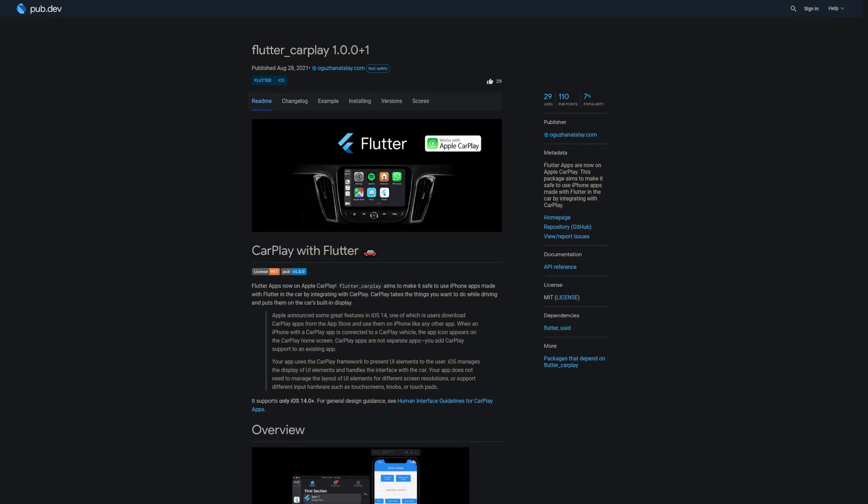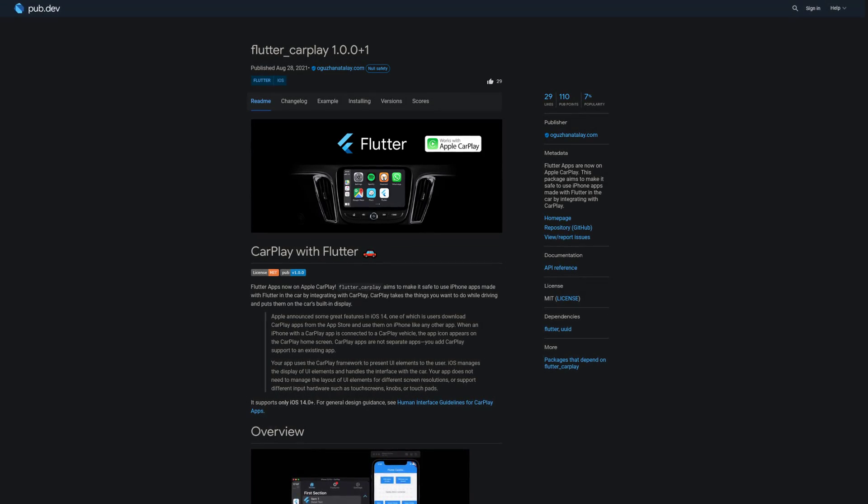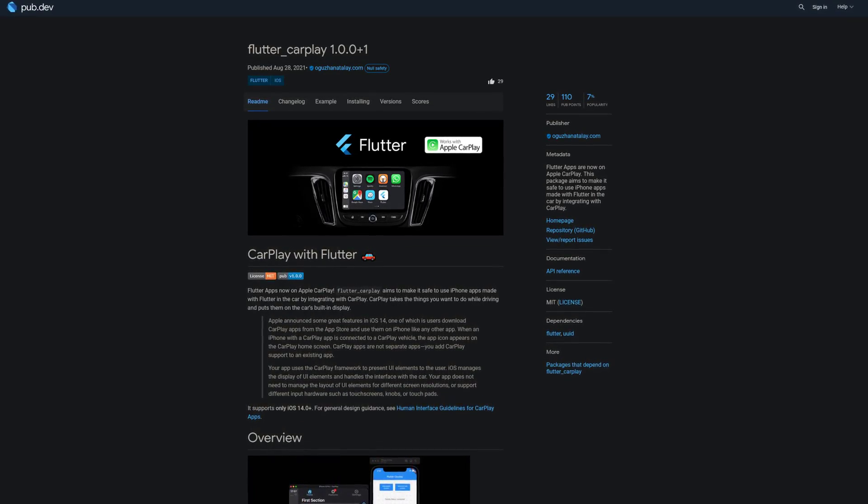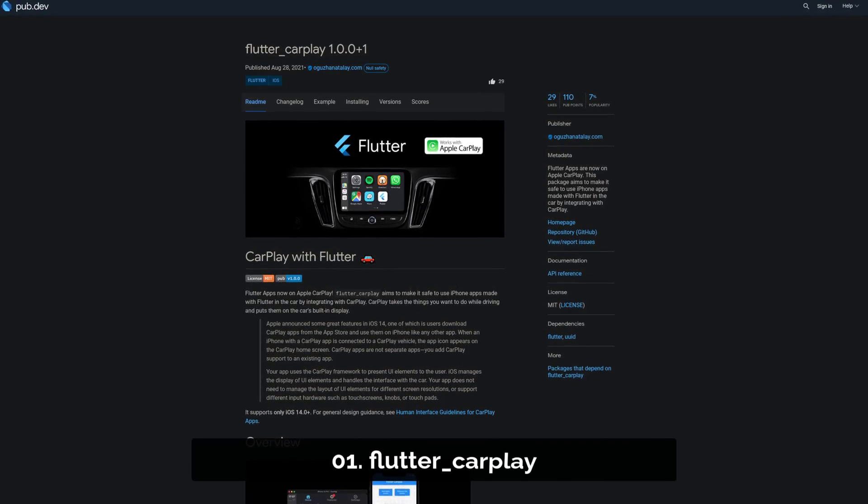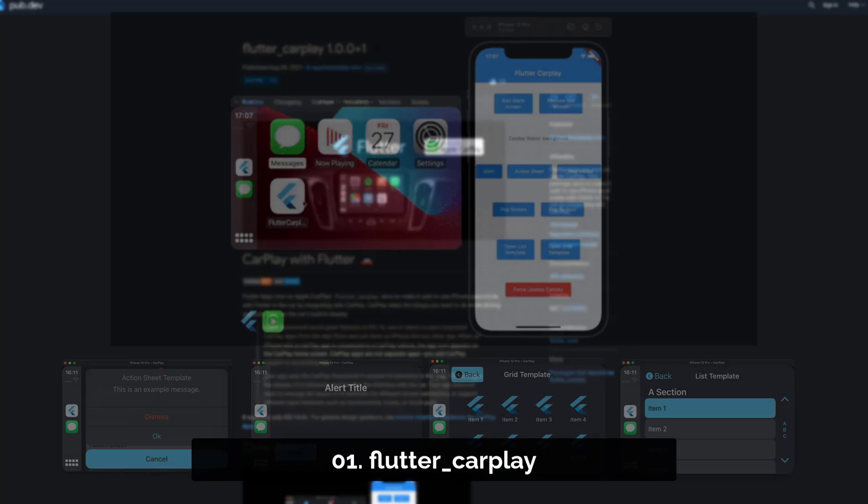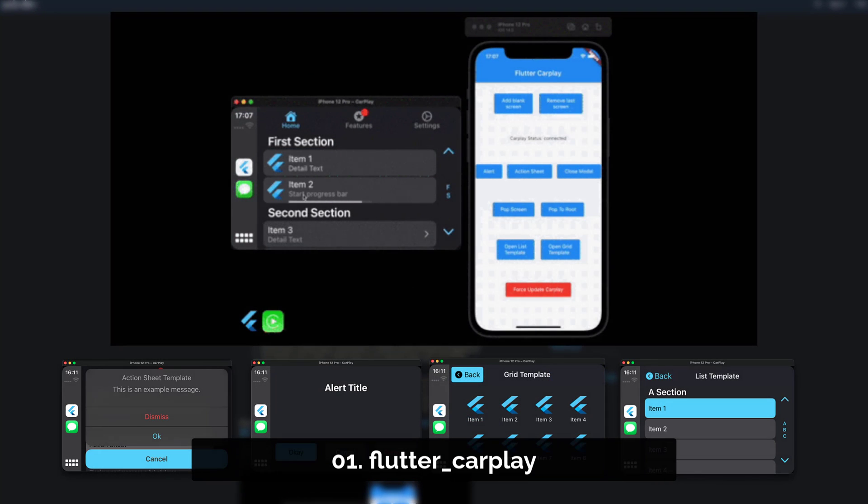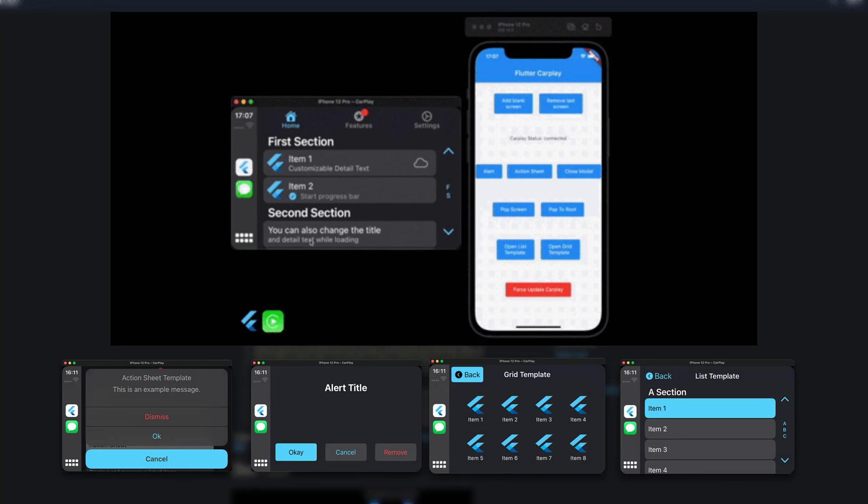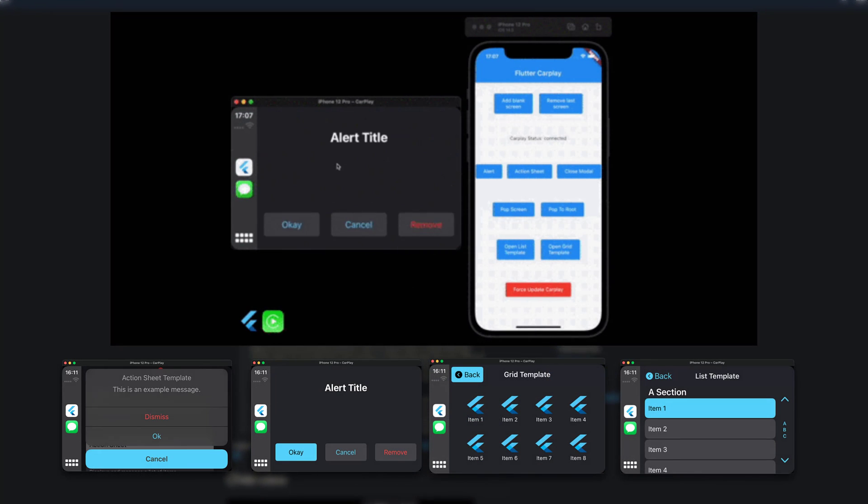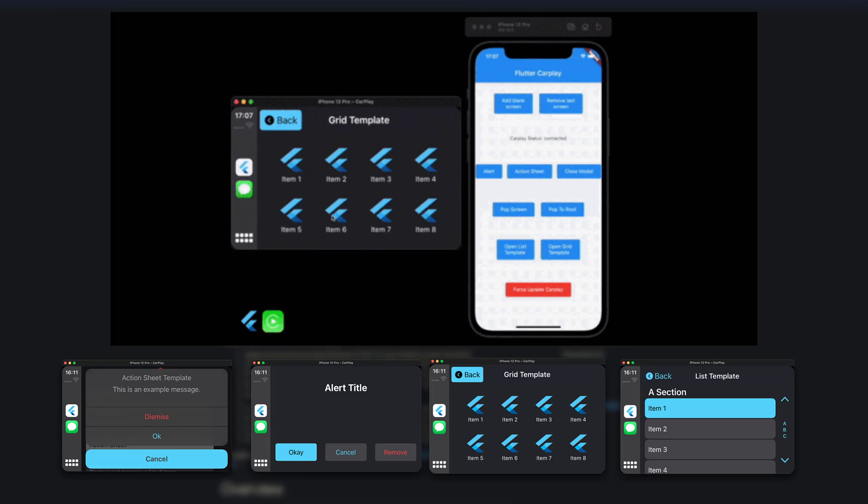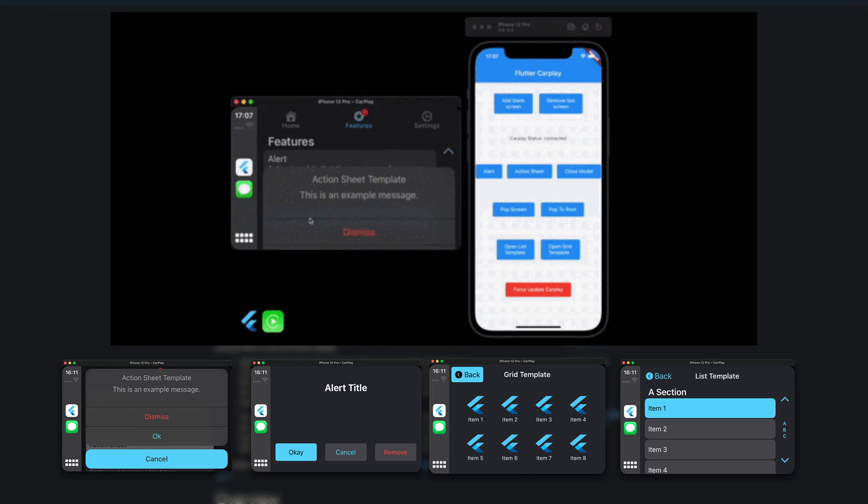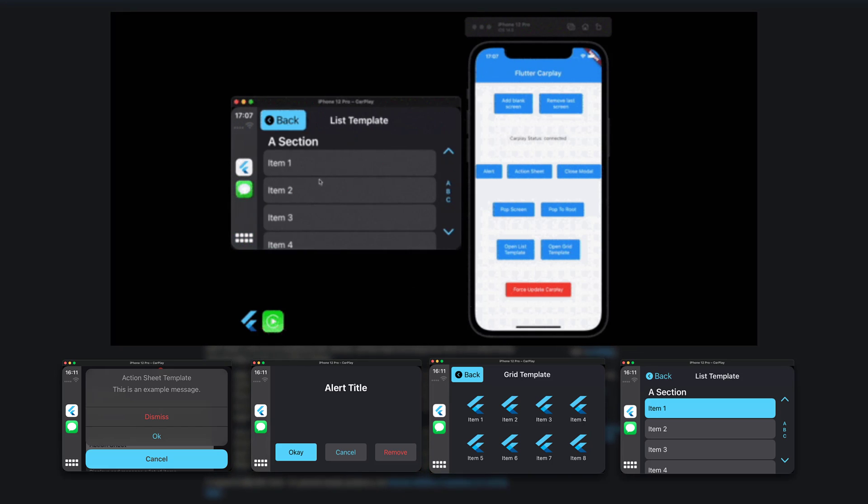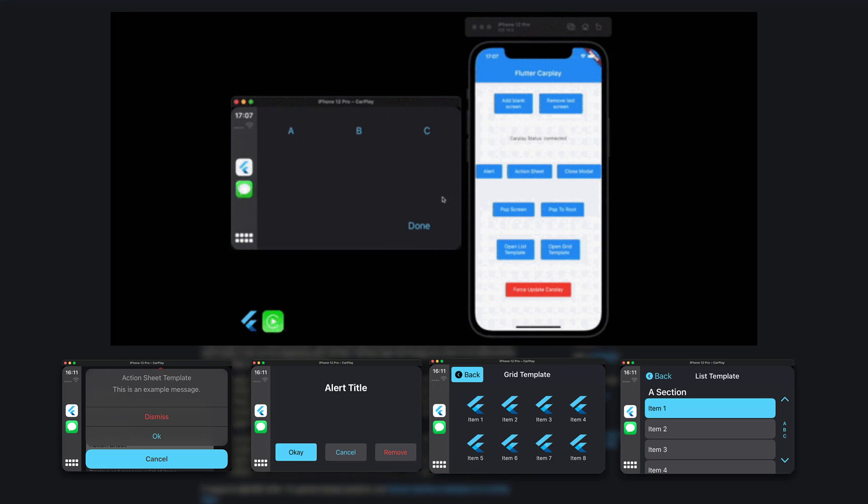And last but not least, the number 1 of release week 34, the package Flutter CarPlay. Flutter apps are now on Apple CarPlay. This package aims to make it safe to use iPhone apps made with Flutter in the car by integrating with CarPlay.